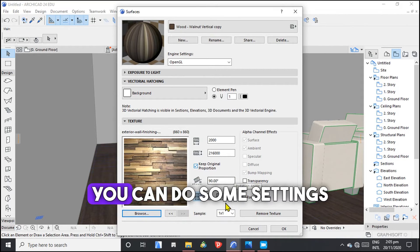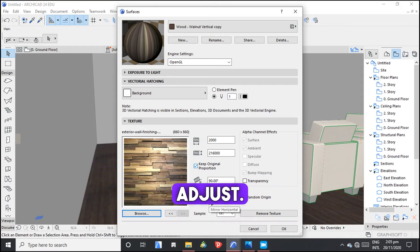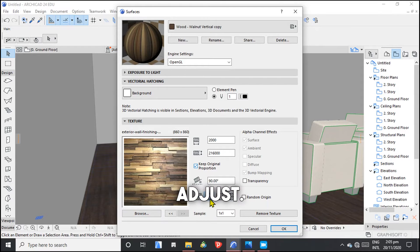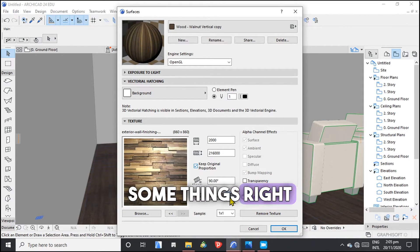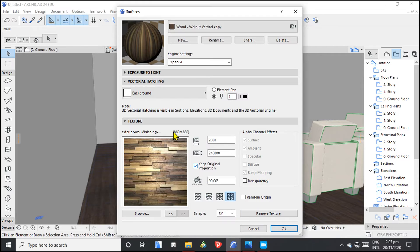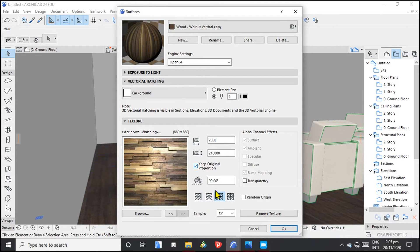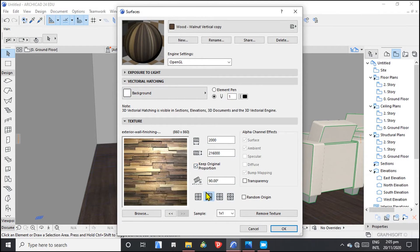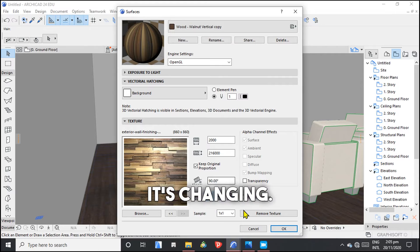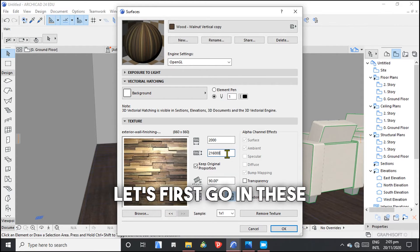So you can do some settings here, so that you can adjust some things right here. So you can see it's changing. It's changing right here.